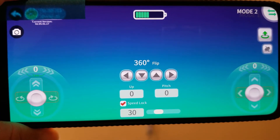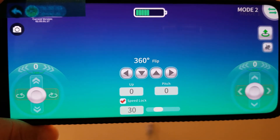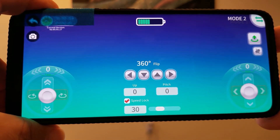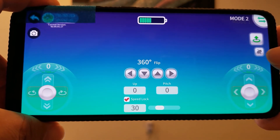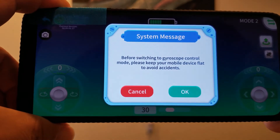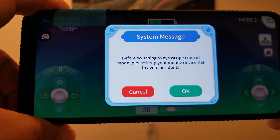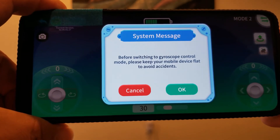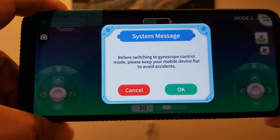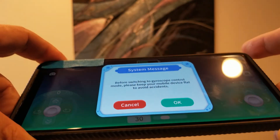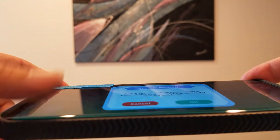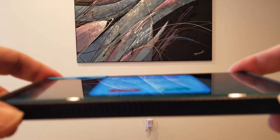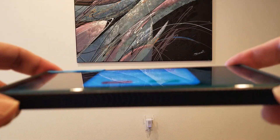There is also a gyro mode that allows you to control the drone's pitch, roll, and yaw using the phone's built-in gyro. In this mode, the phone must be balanced flat with the screen faced up. Tilting the phone in any direction will fly the drone quickly and effectively. Exercise this mode in a wider or open space.